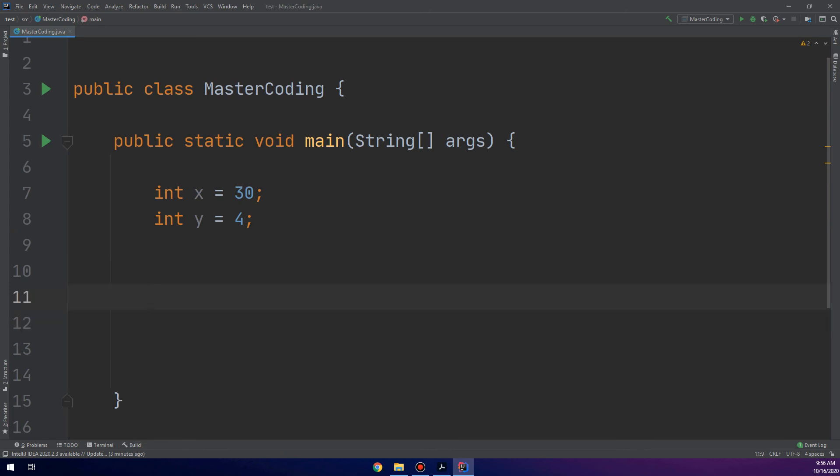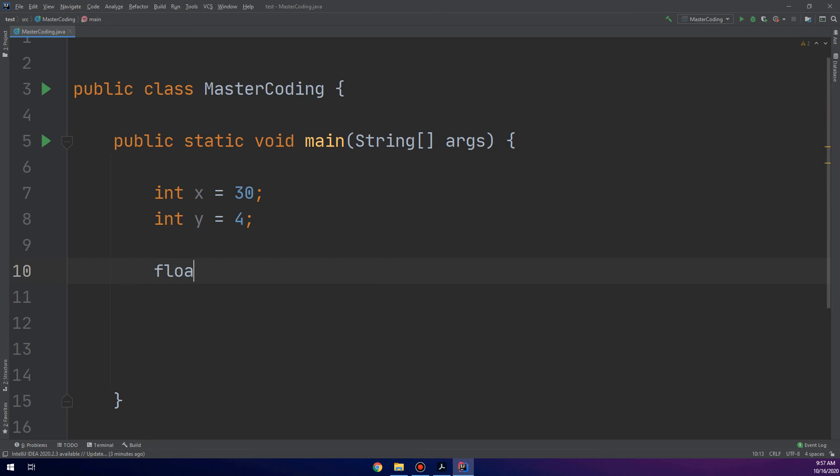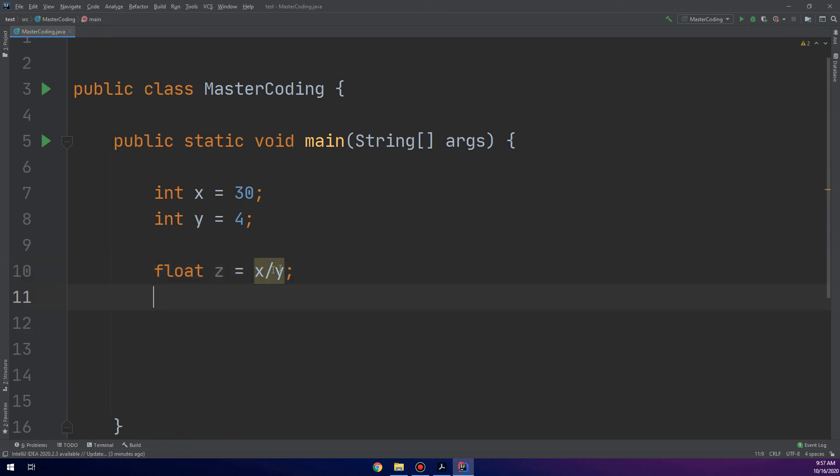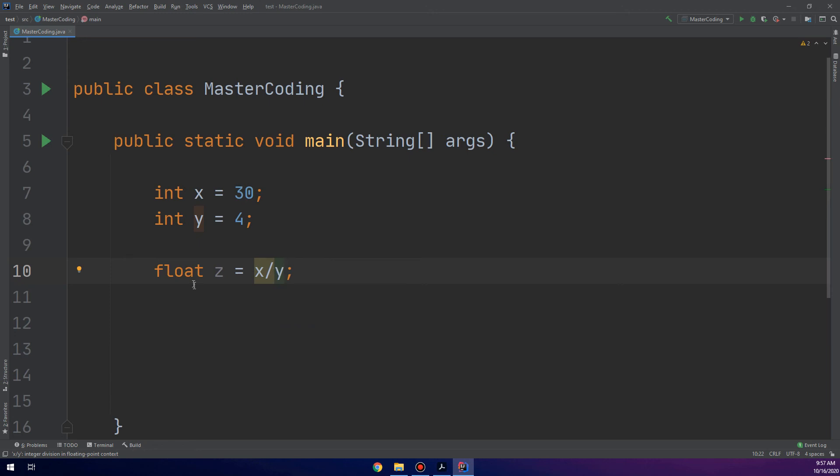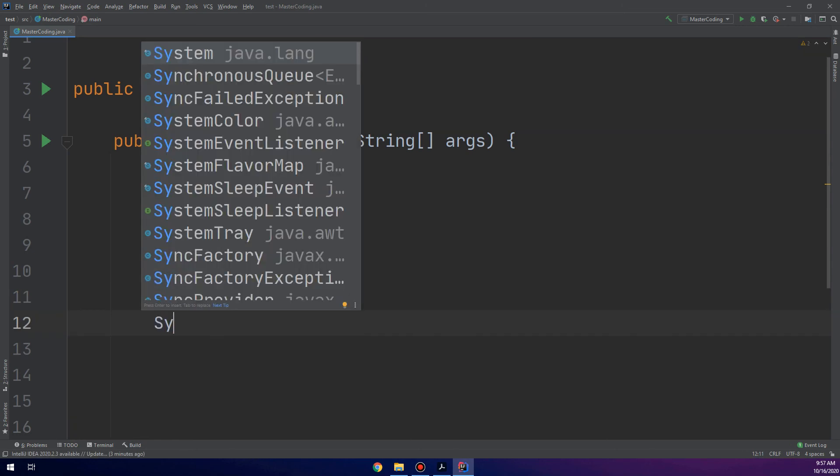And I need to display the quotient. So, the quotient, you remember guys, it may have decimal points. So, for decimal points we use float. I need to make float Z equal X over Y divided by Y. This is what the question asks us. X over Y, integer division in floating point. And I need to display the quotient.